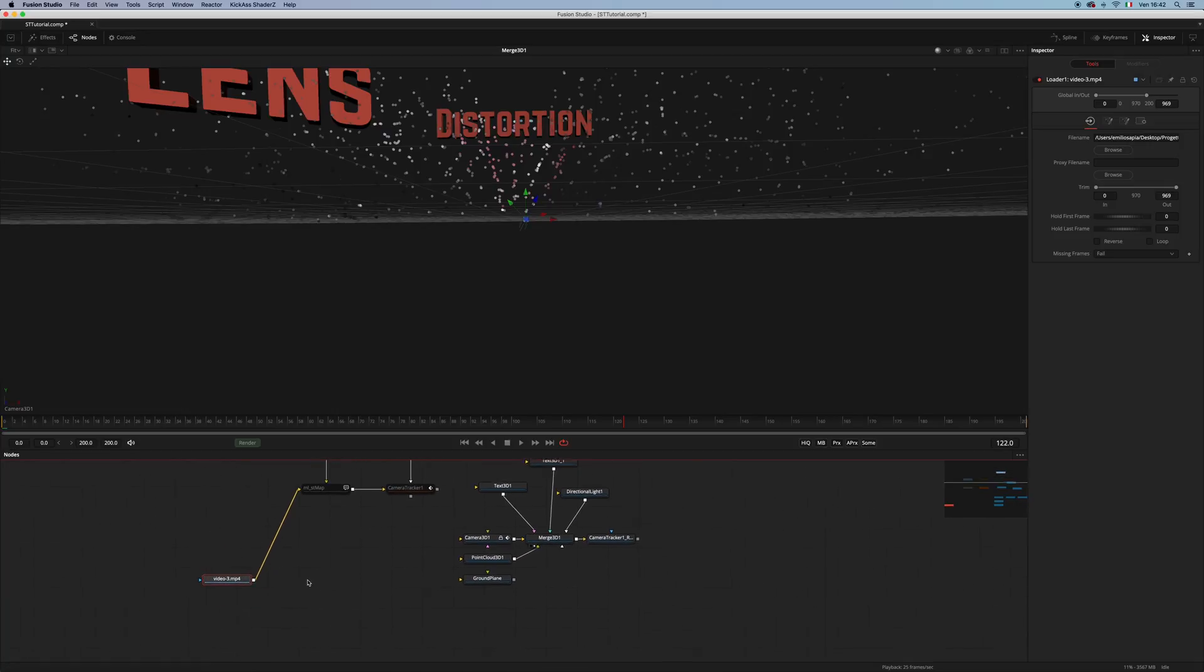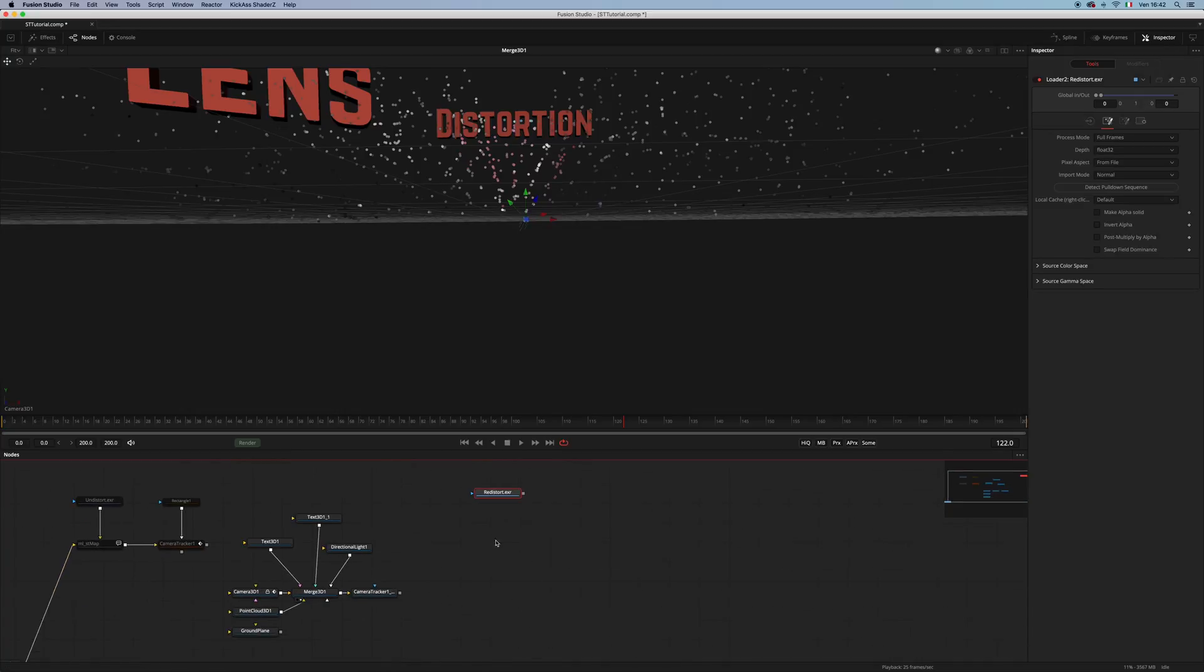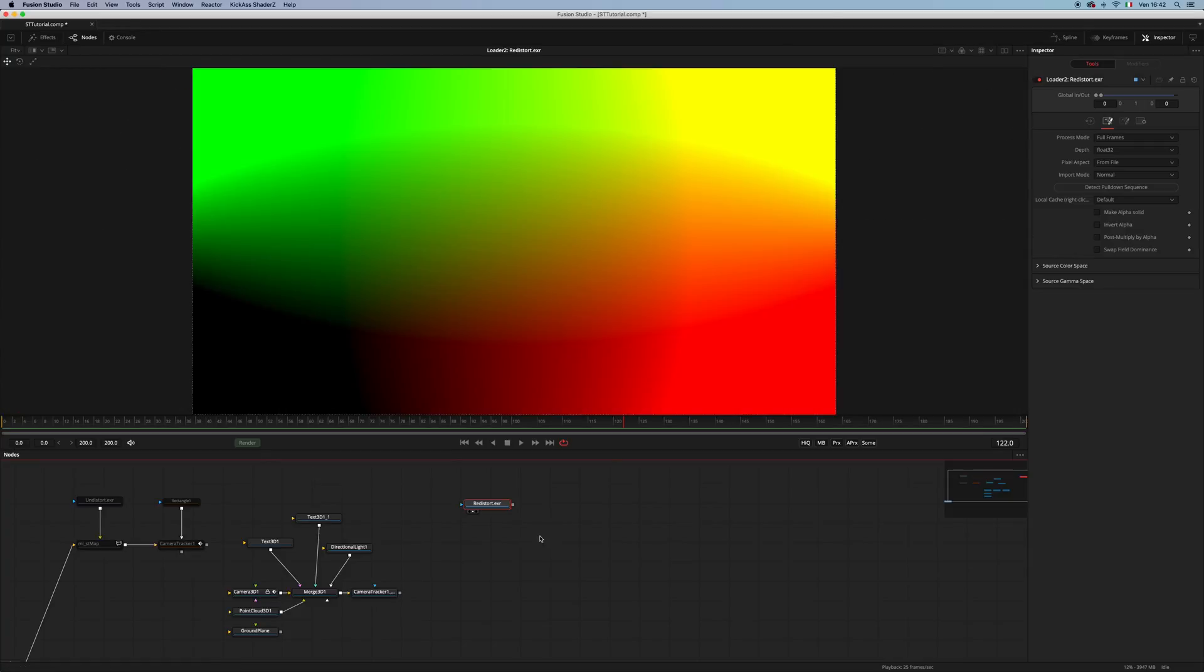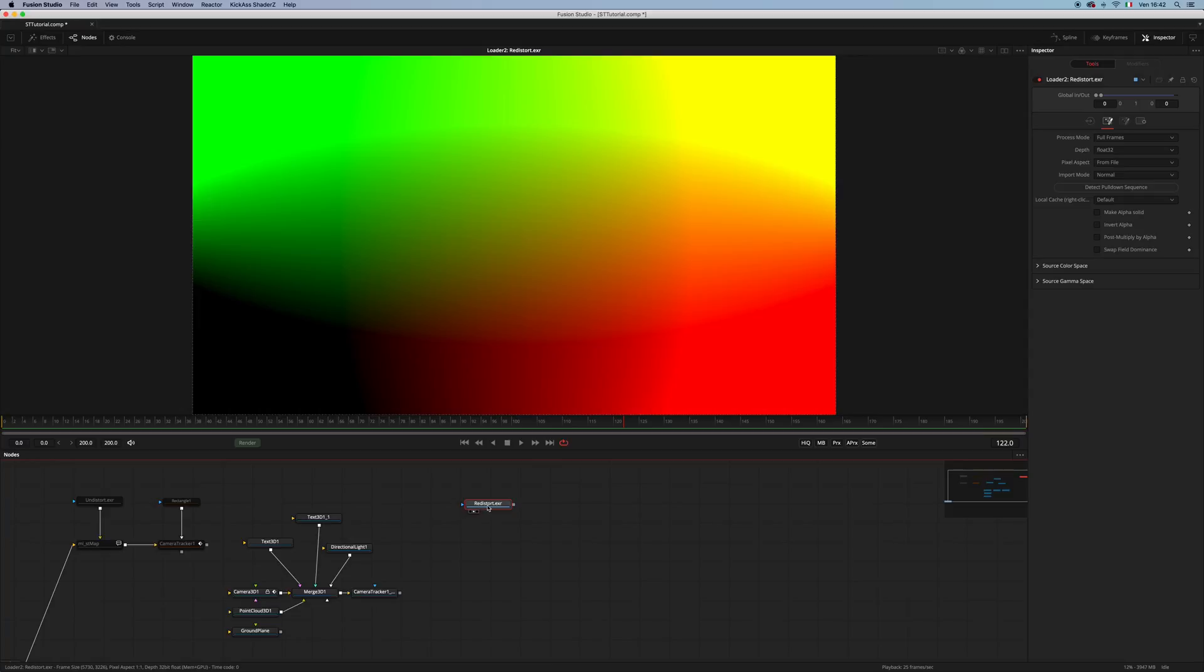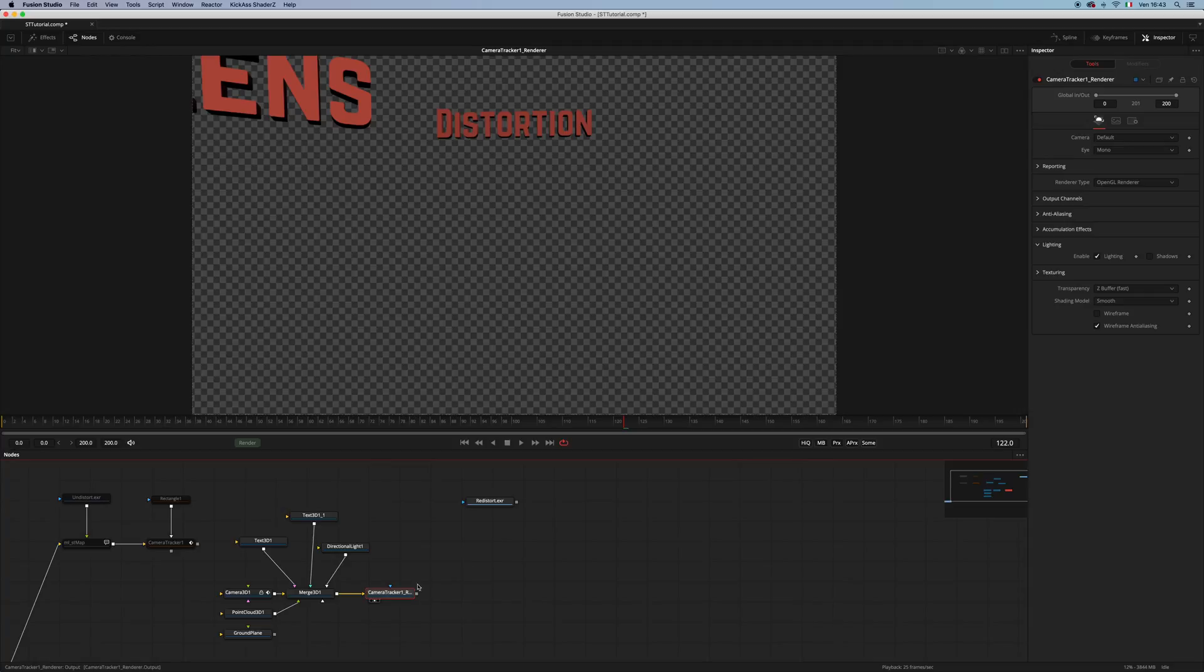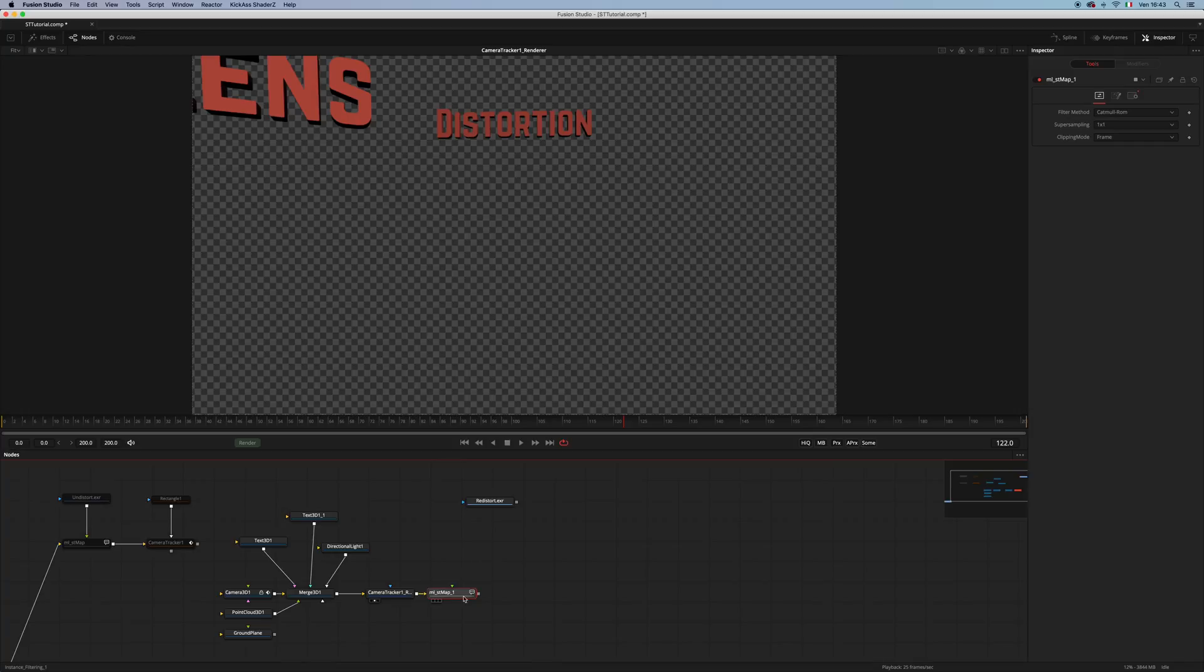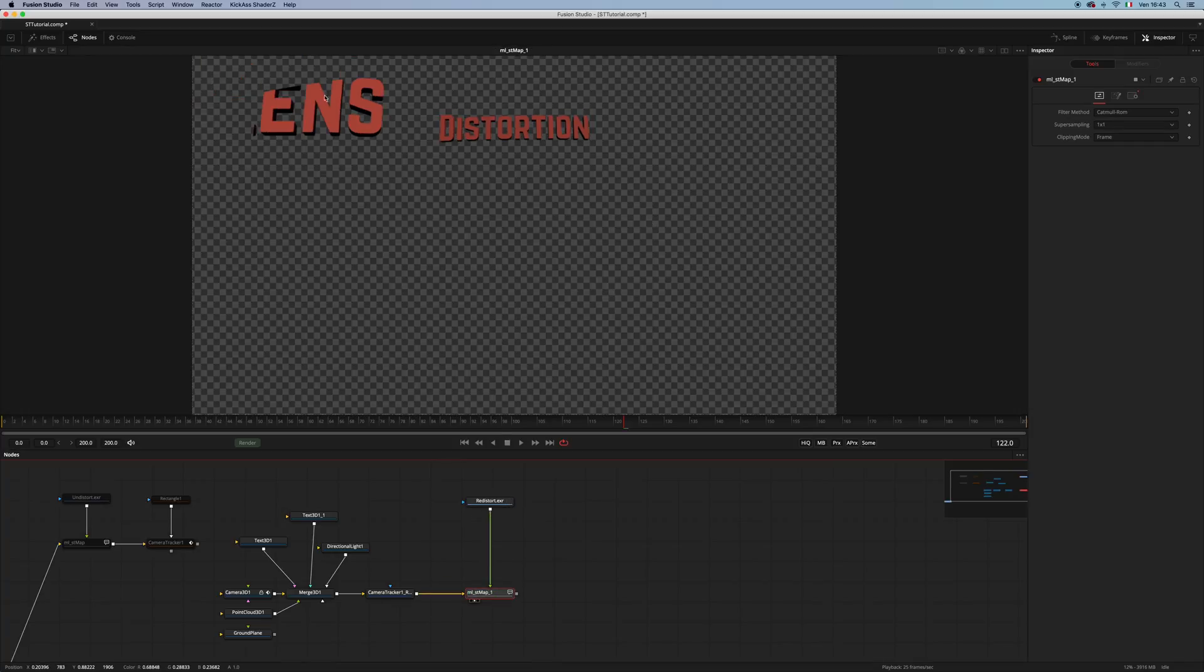And then, what I want to do is take my Redistort EXR. Oh, by the way, be sure that your ST maps are set to 32-bit float. So now I'm gonna enable the lighting in my renderer. And I'm gonna add an STMap and use the Redistort here. So as you can see here, my renderer is cut out.